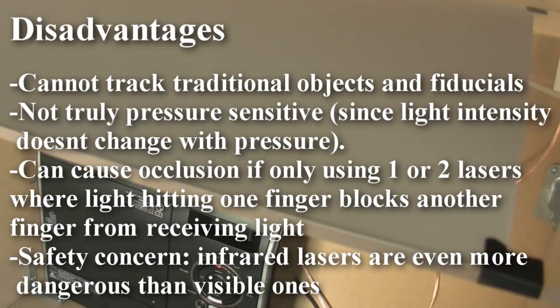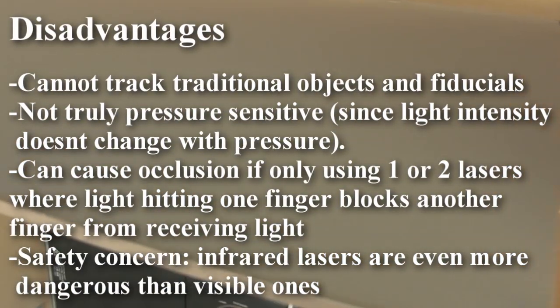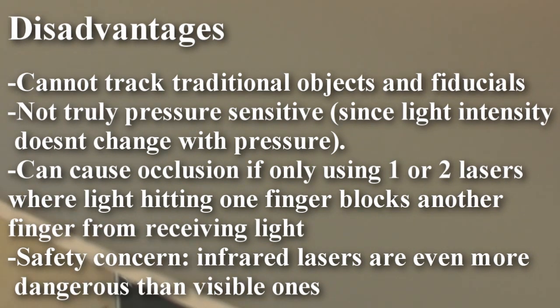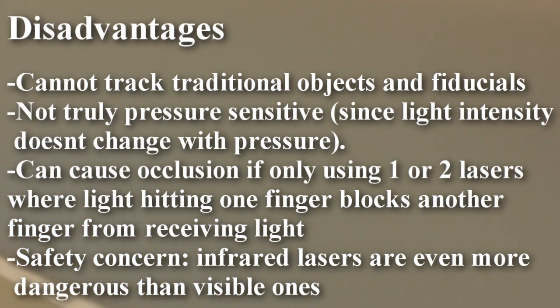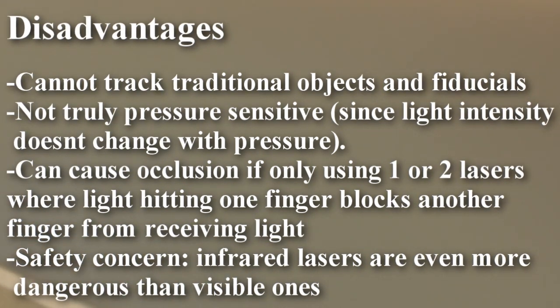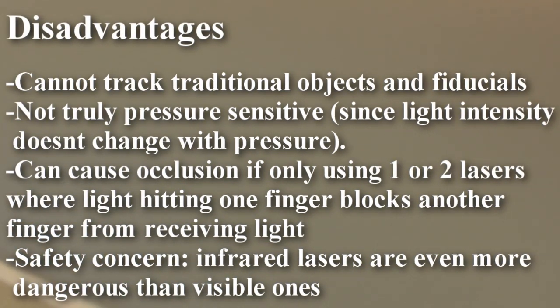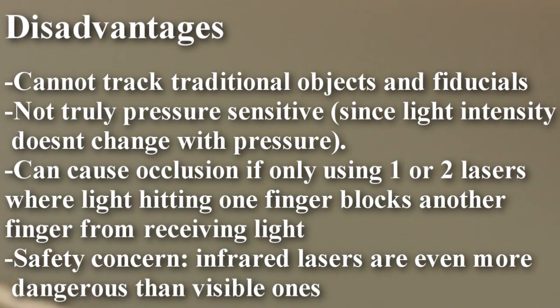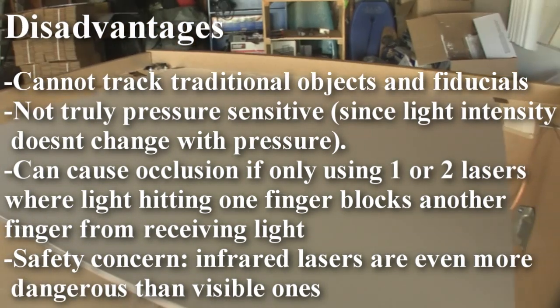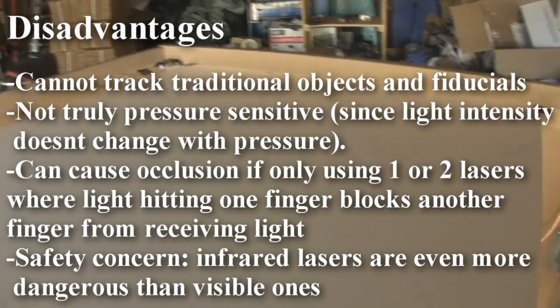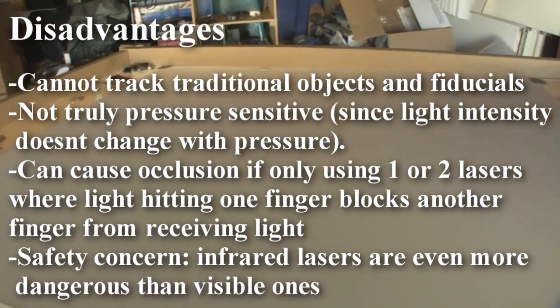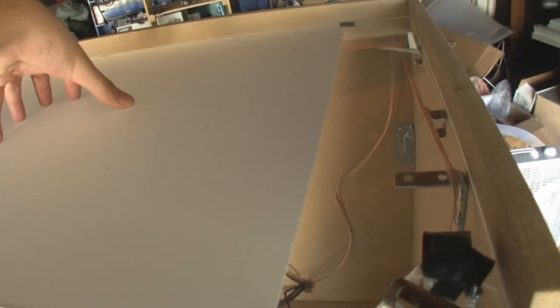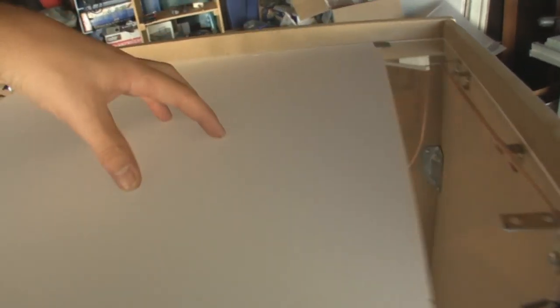Disadvantages are you can't use fiducials, so you can't do object tracking. It's also not pressure sensitive, and the problem that runs into a lot of people is that they don't have enough lasers. This is a demo table, so all I'm using is two. You typically want to do four or greater, no matter what size. That's because as you put your fingers on it, you don't want to block any light coming from either side.